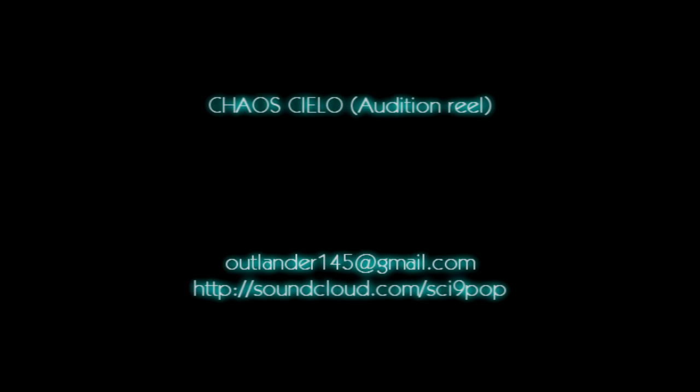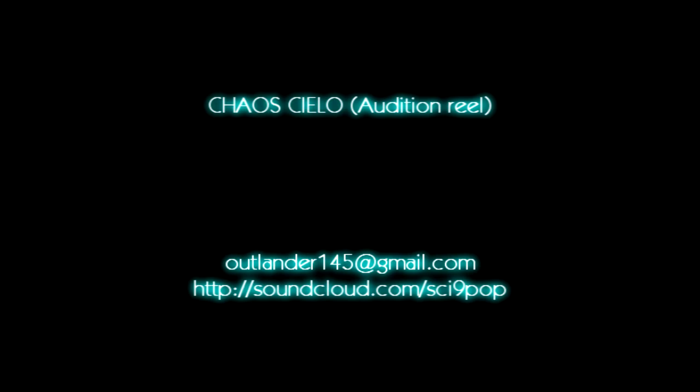Hey there, I'm Outlander145 on YouTube and also on Gmail. I'm auditioning for the roles of Iken, Kronos, Sight, and Enki. And this is for Chaos Cielo. I think that's how you pronounce it? It's a Sims 2 or Sims 3 machinima, I think. I can't really ever tell these days, but you know, who cares?